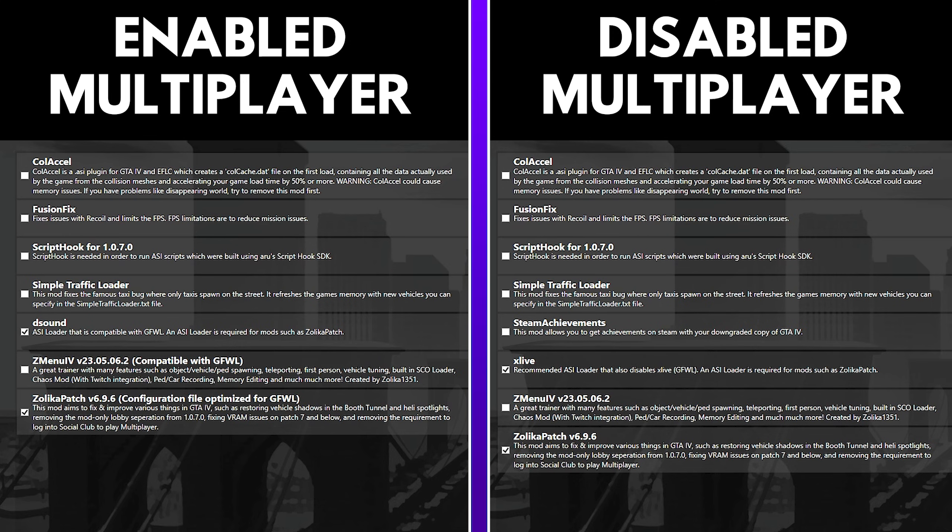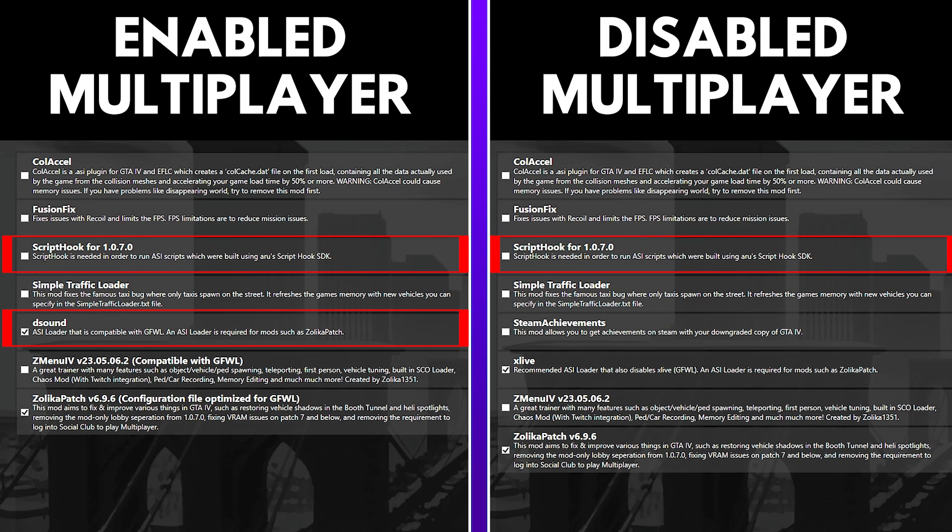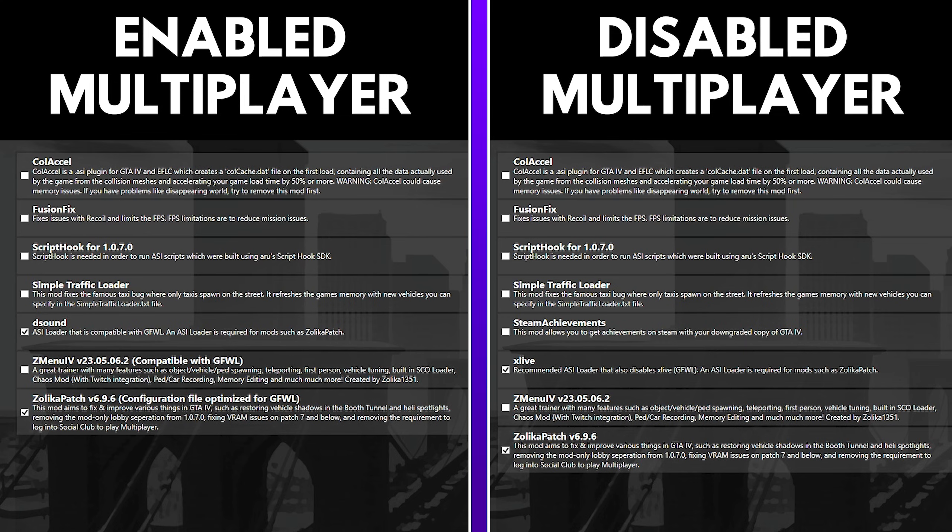Now, if you choose to mod your game, it is highly required that you tick two things. One is ticking the script hook for 1.0.7.0, and if you have GTA 4 with multiplayer, then tick DSound, and if you have GTA 4 without multiplayer, then tick X-Live. And if you'd also like to have some things that would fix and improve things in GTA 4, then also tick the Zalika patch version 6.9.6, and if you want a nice little trainer with it, go ahead and click Z-Menu as well. Also, make sure that the download and install prerequisites recommended is checked at the bottom. After you feel satisfied with everything, go ahead and click Next.